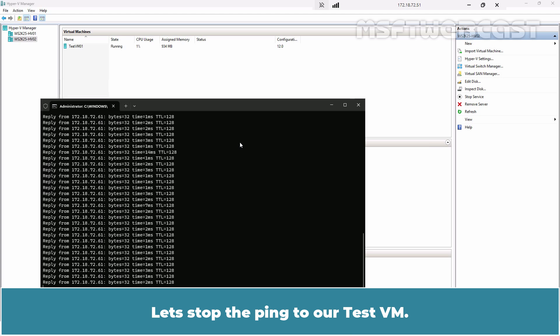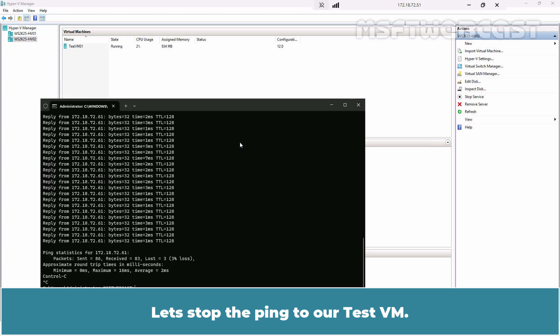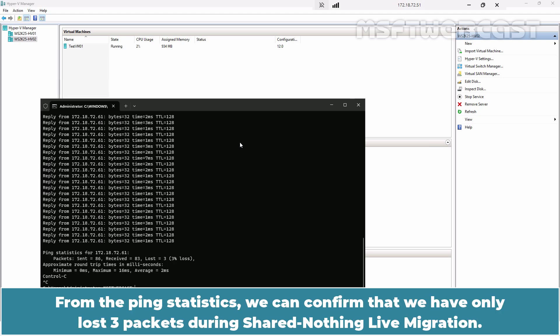Let's stop the ping to our TestVM. From the ping statistics, we can confirm that we have only lost 3 packets during Shared Nothing Live Migration.